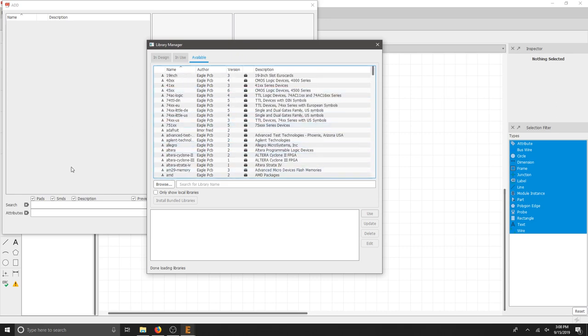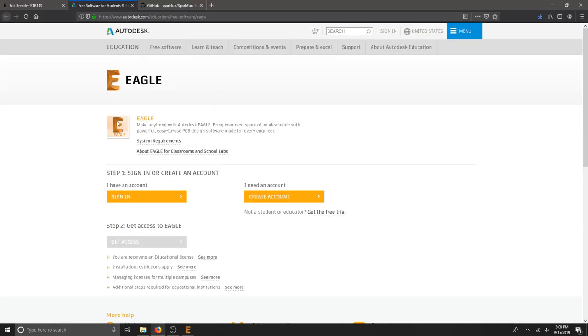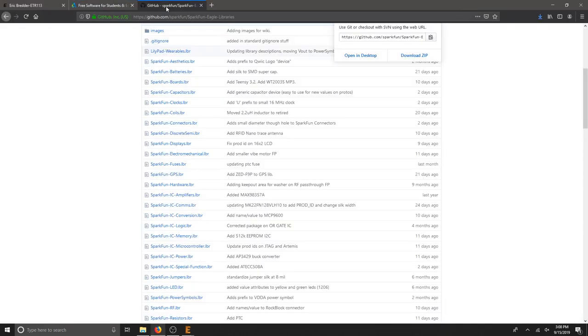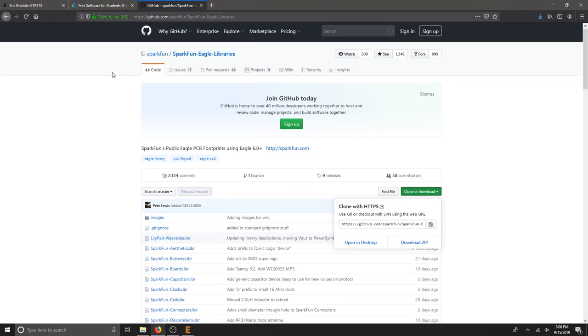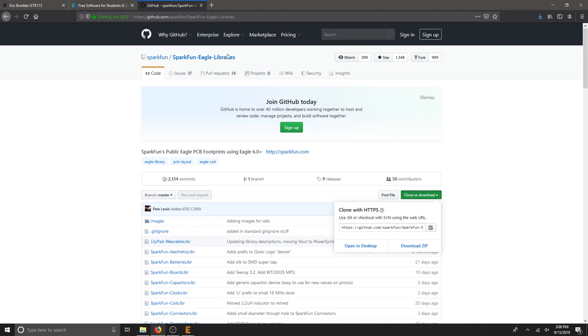I don't want to add them all in because I don't know if I need everything. So what I can do to get started is add one manually, but I need to download that first. You can go to GitHub SparkFun Eagle Libraries to get started.